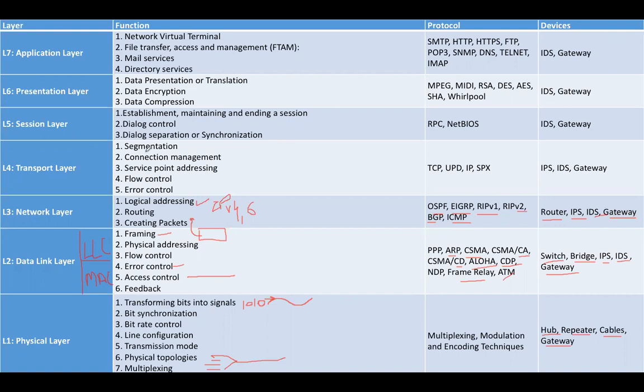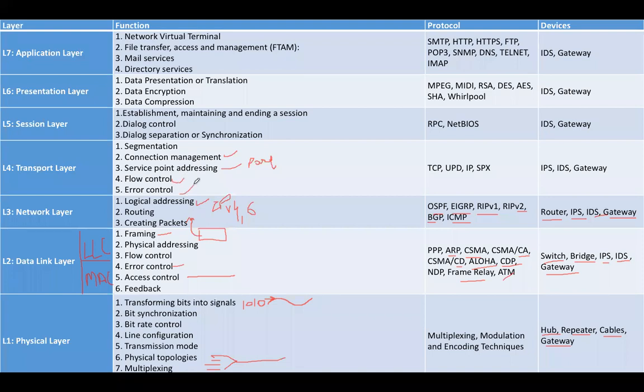The main functions of the transport layer are creating segments from packets, connection management, service point addressing (also known as port address)—used to recognize the process that requests or replies for services—flow control, and error control. The protocols that work on transport layer are TCP, UDP, IP, and SPX. The devices are IPS, IDS, and gateway.